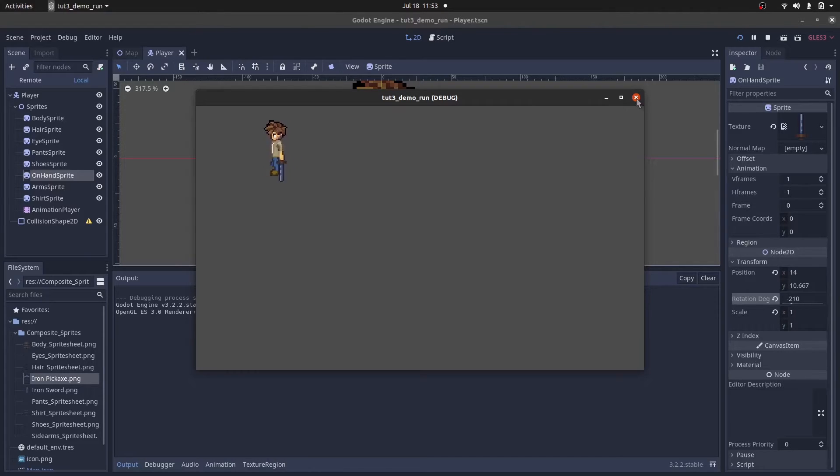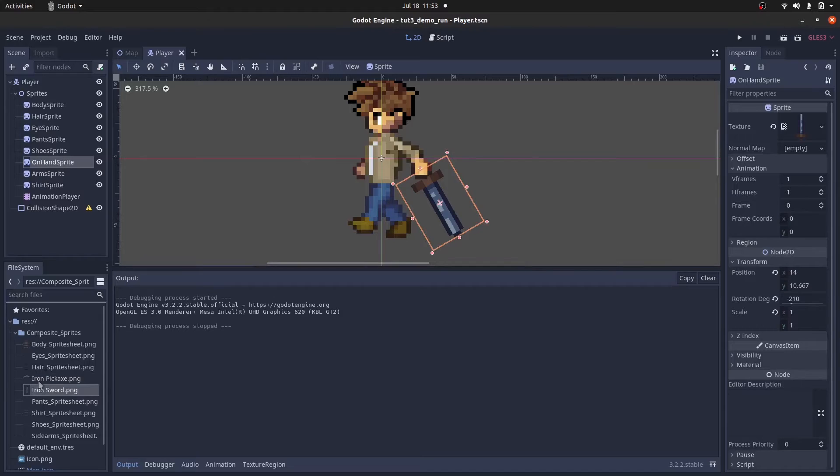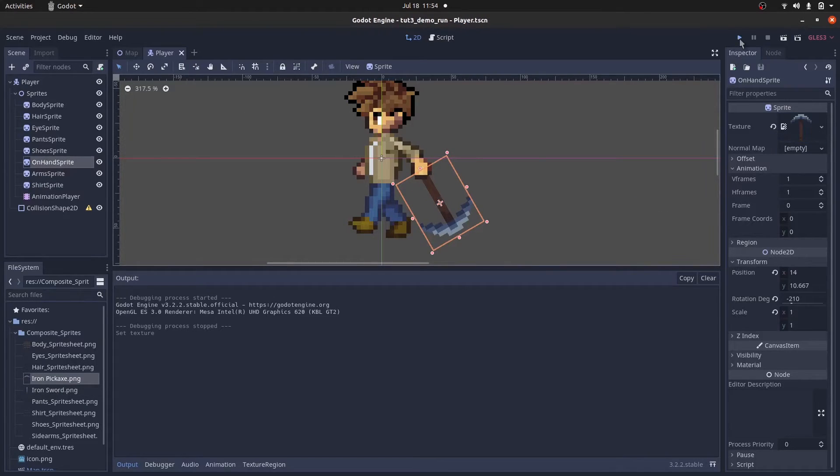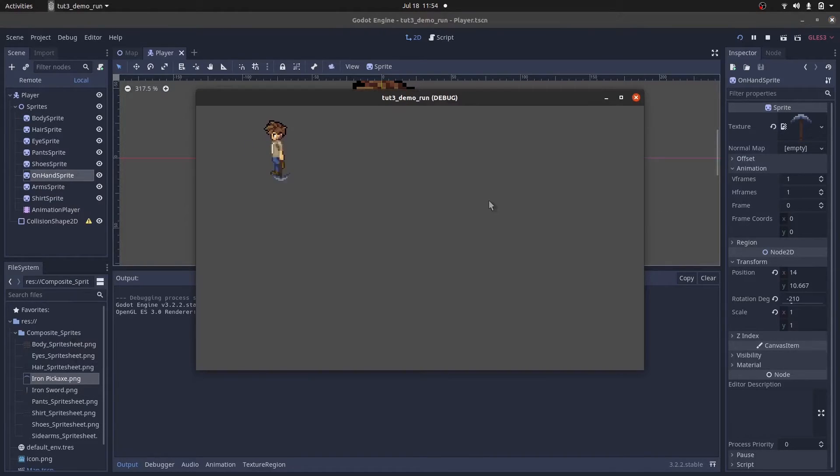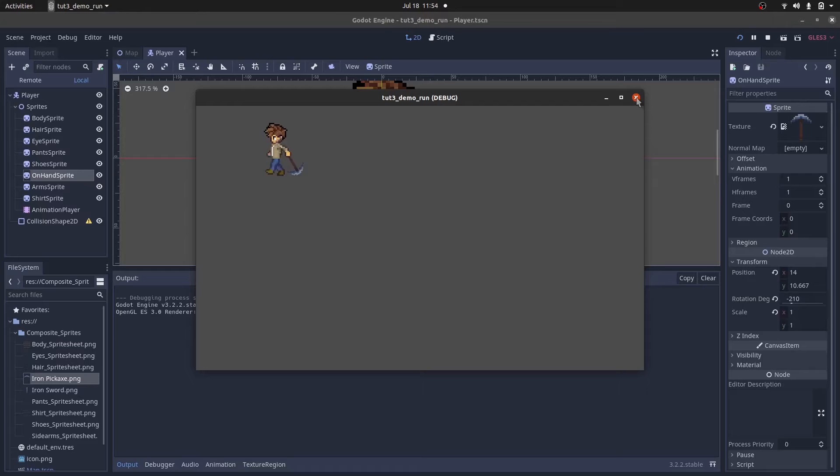Now let's try replacing the sword with the pickaxe and see. This also works, so essentially we can create as many different types of swords or pickaxes and not worry about doing the walking animation for them.